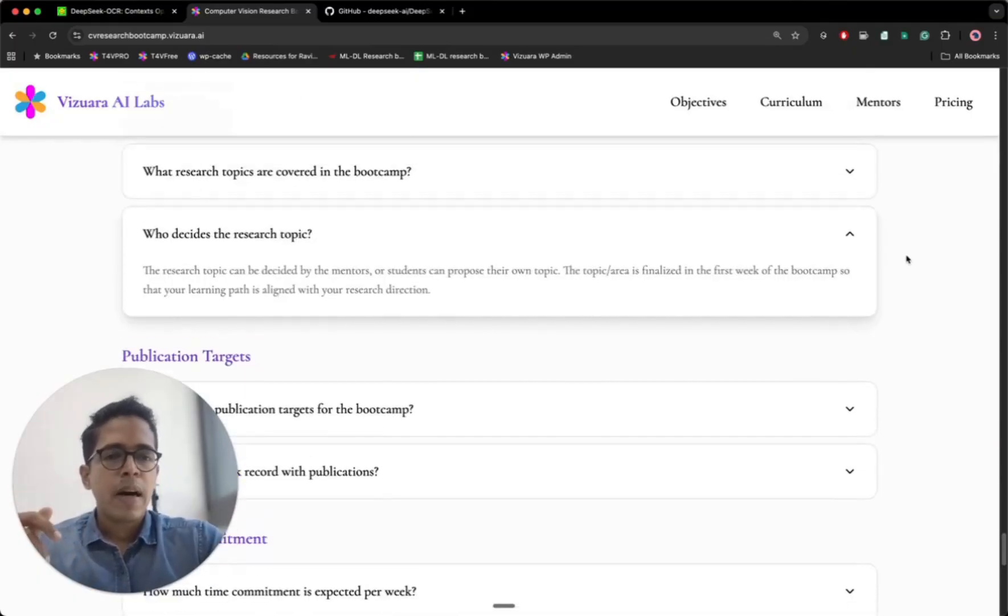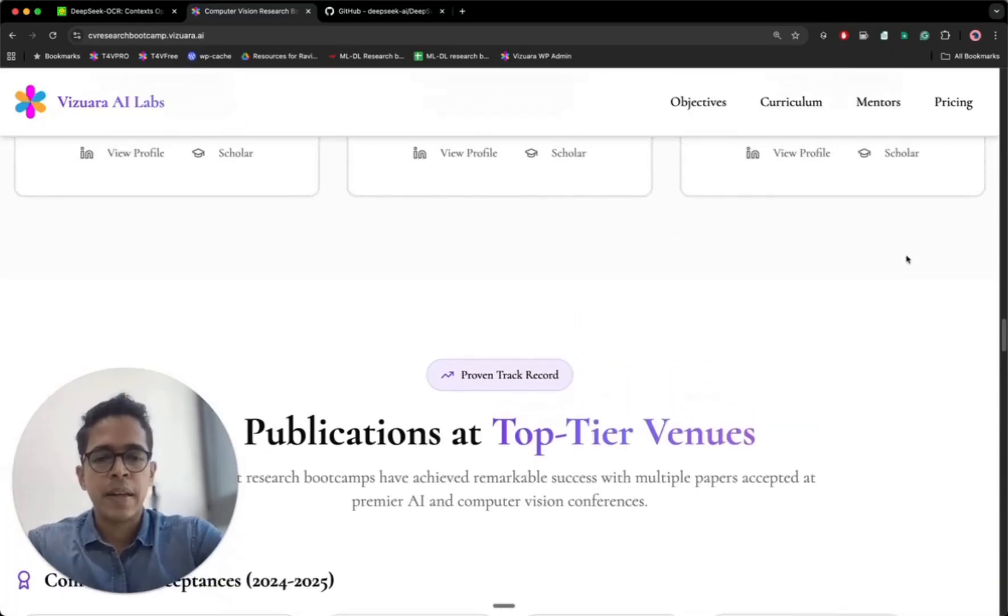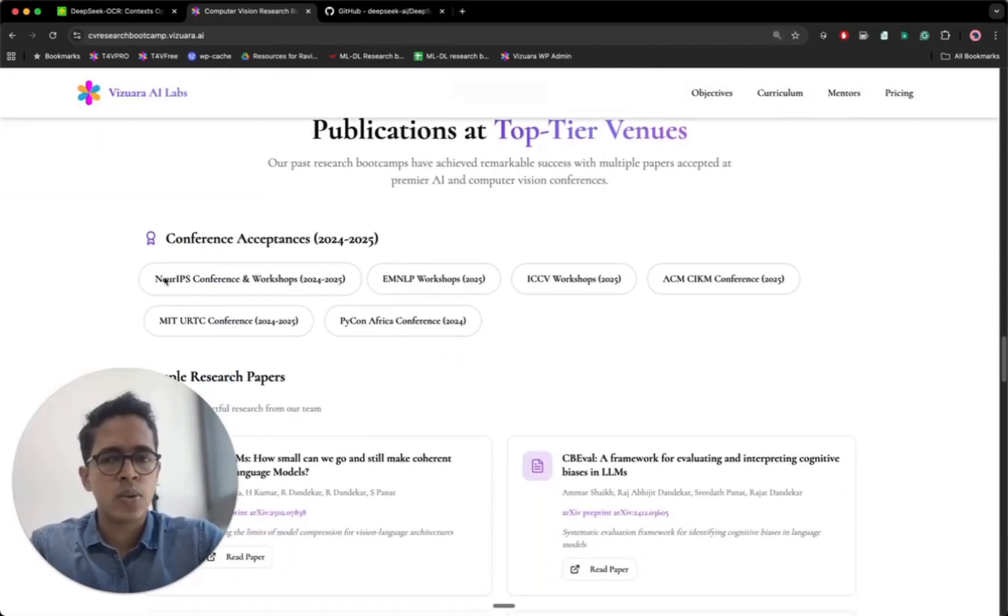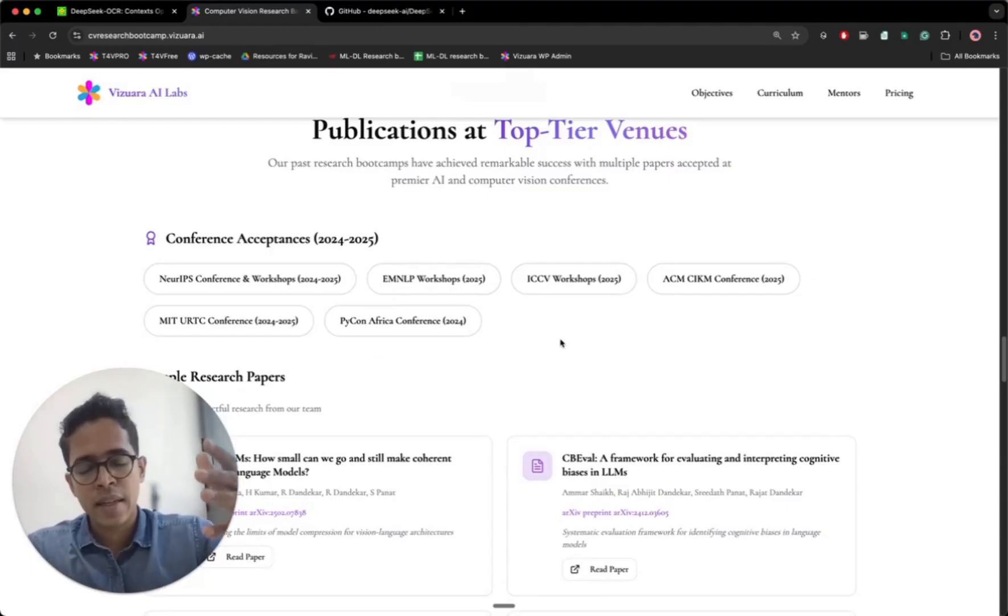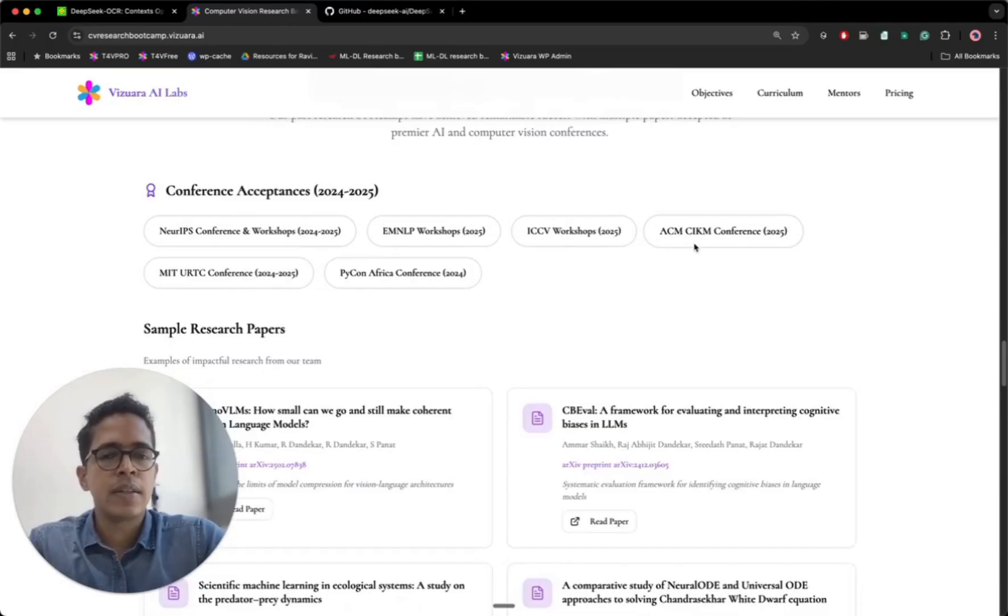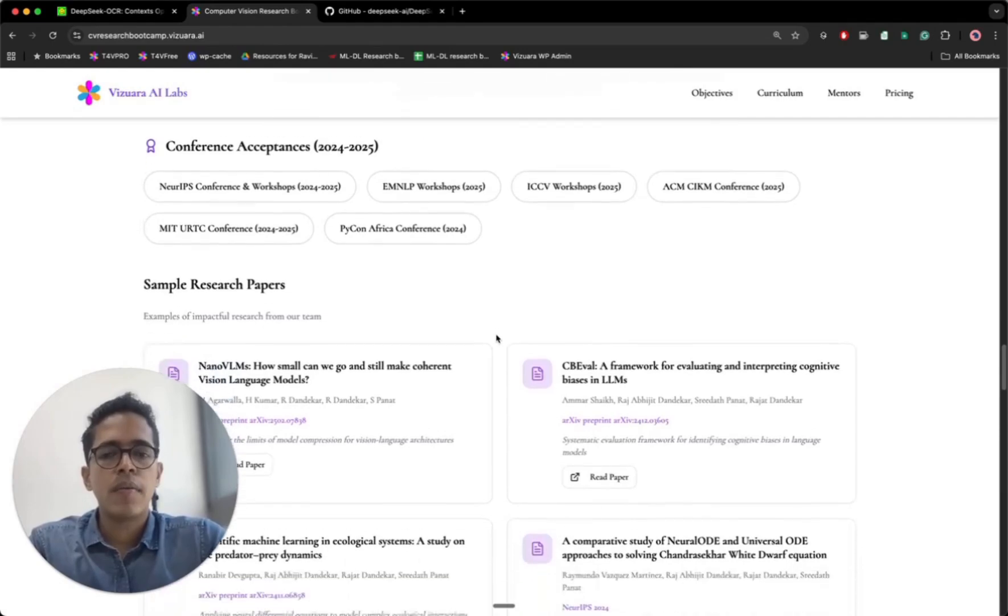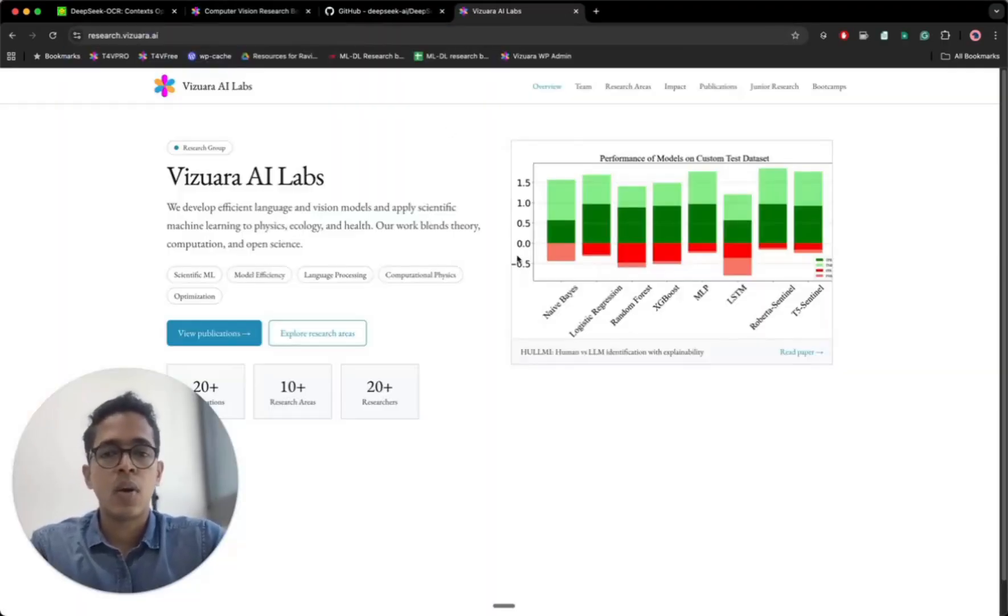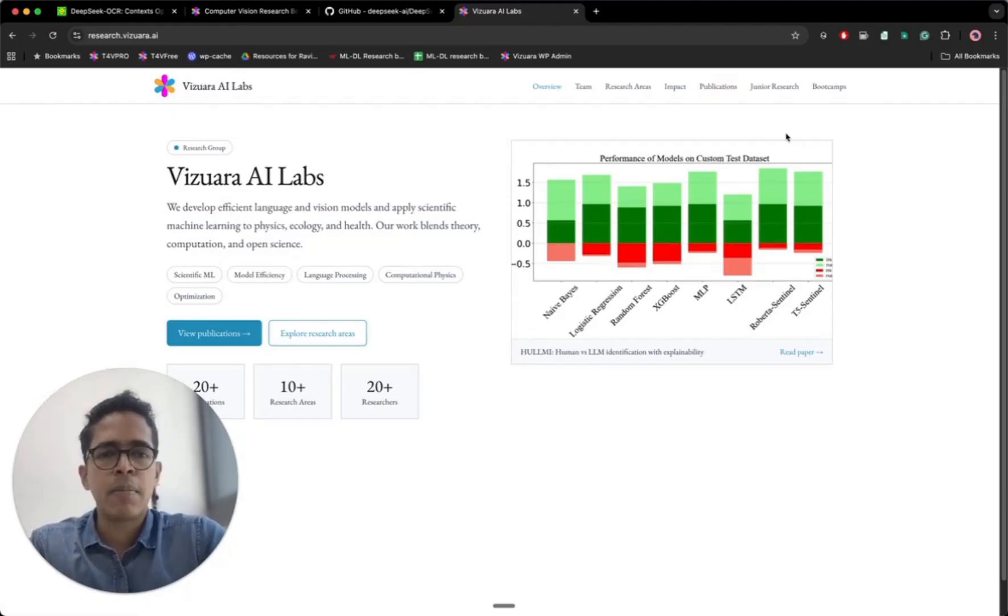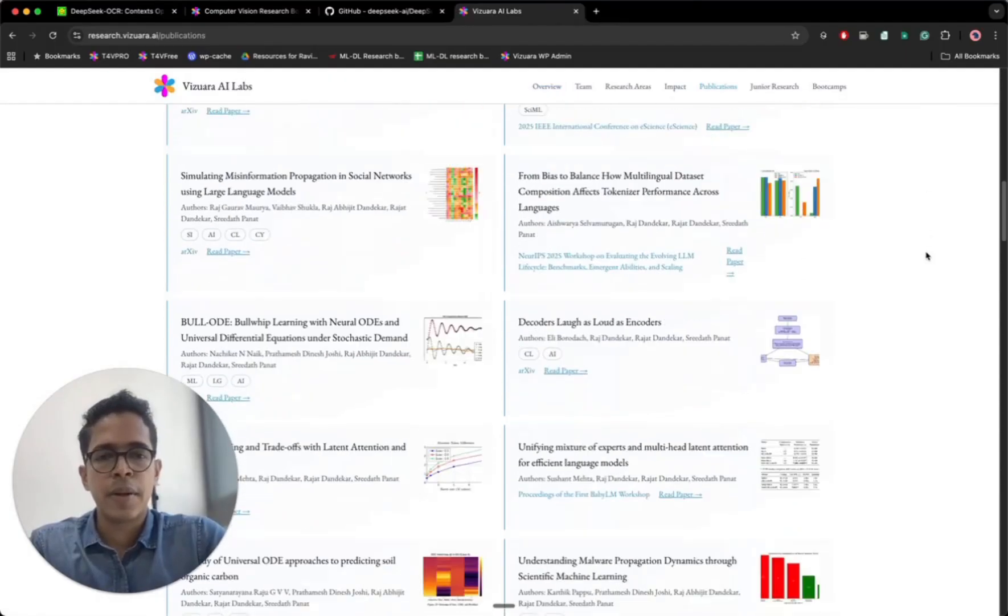In the past, we have had great success. These are some of the papers which we got through as part of our various research bootcamps to NeurIPS workshops, EMNLP workshops. Two papers last year got into ICCV workshop. When I say last year, I mean 2025. One of our papers from ACM CIKM recently won the best paper award at a workshop at ACM. We have sent students to MIT URPC. So overall, we have had incredible success working on various domains in the research. If you are interested in looking at our various research outcomes as part of all the things that we have been doing, you can just look at this website, research.viswara.ai. Here, if you go to publication section, it's mostly updated. Maybe some papers are missing from this section, but basically you can read most of our latest papers from here.